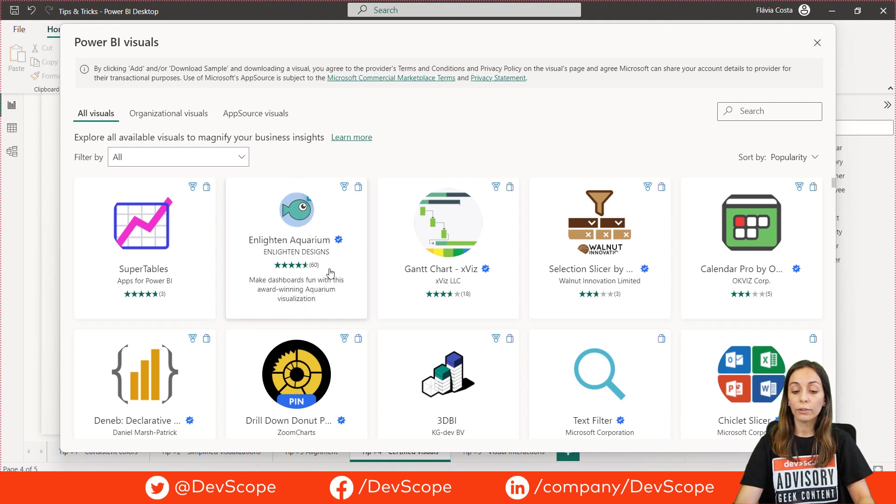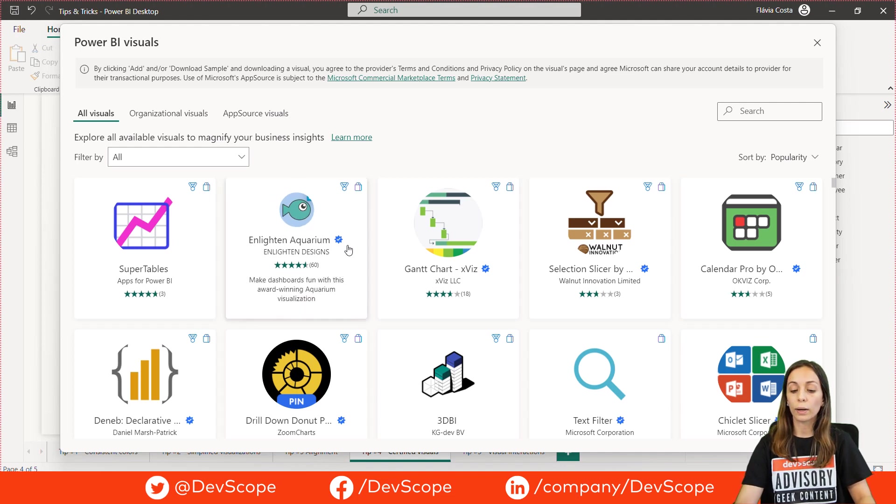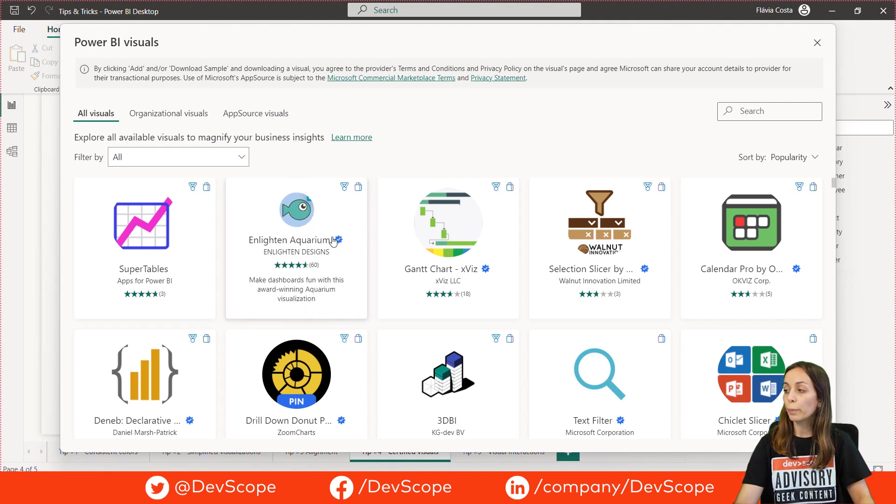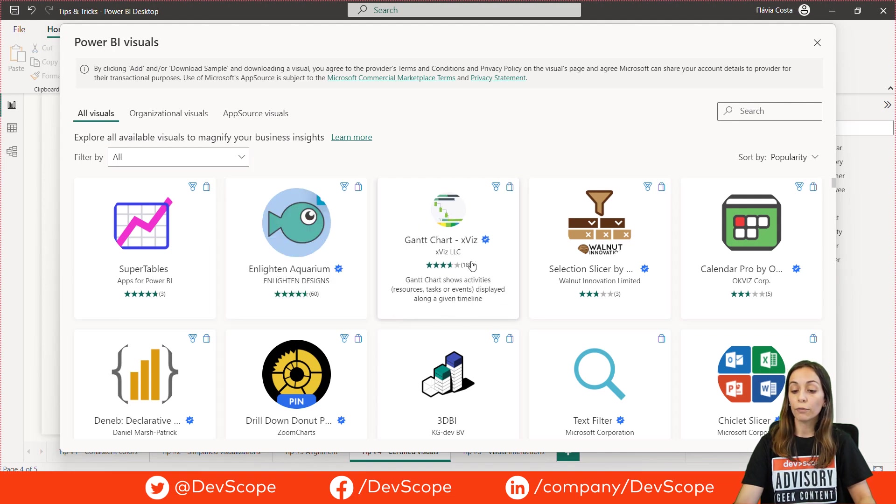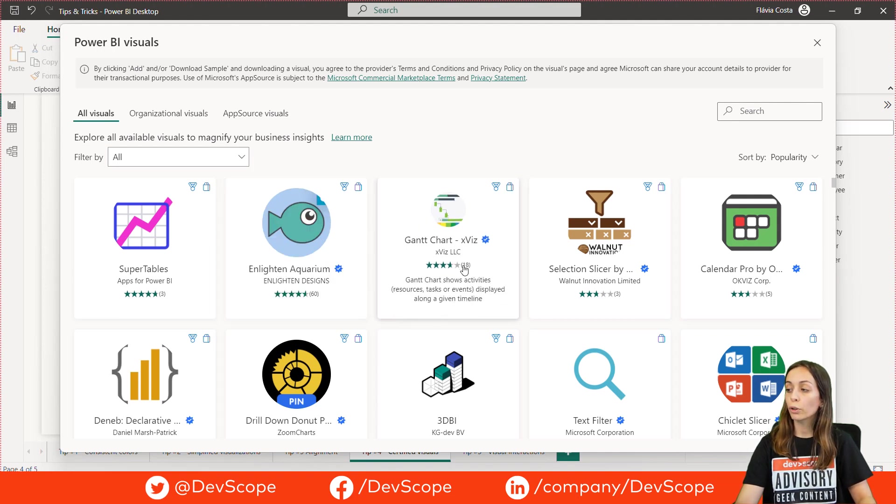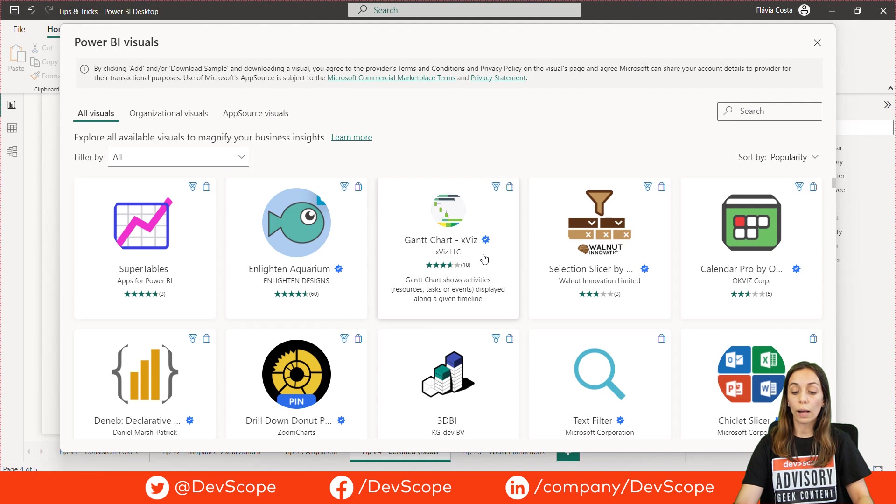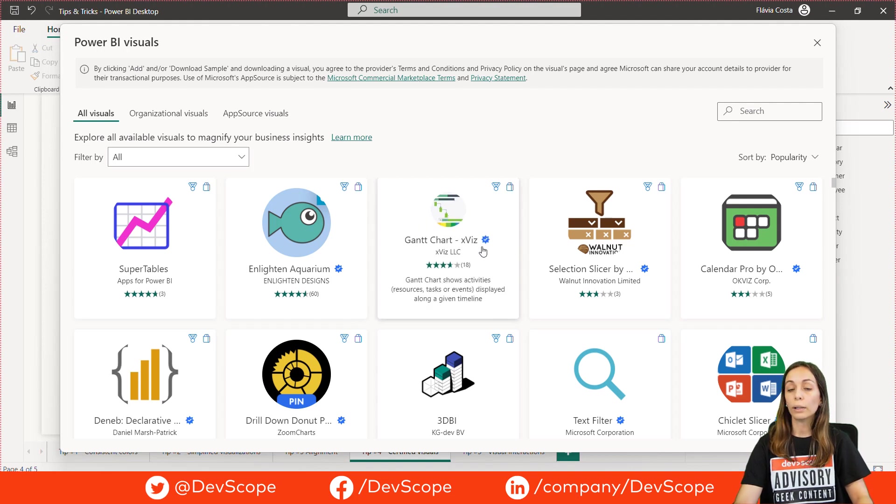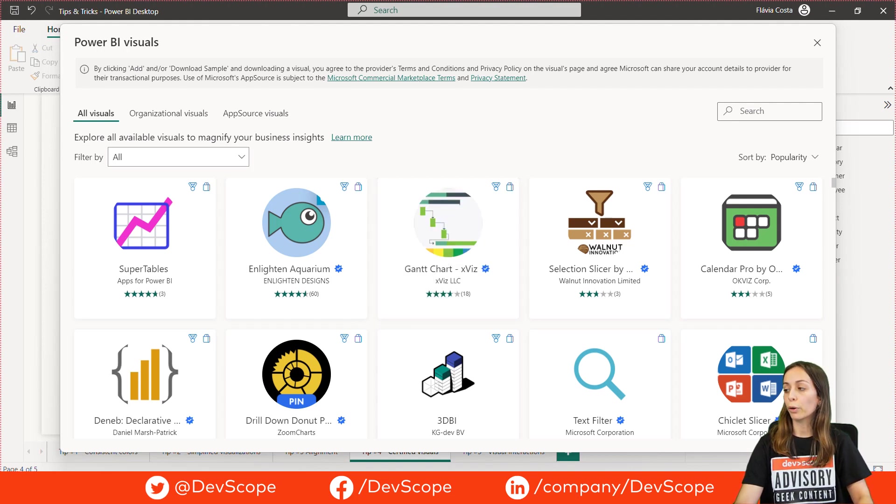However, the certified visuals are these ones here with a small blue badge. This kind of visuals follow secure coding patterns and pass quality tests. So, they are safe and reliable to use on our reports.